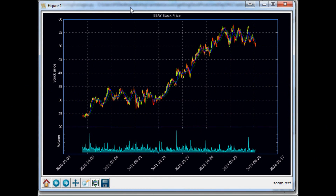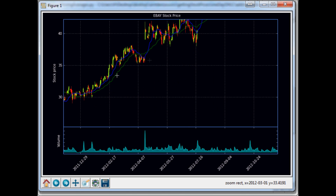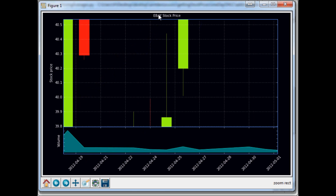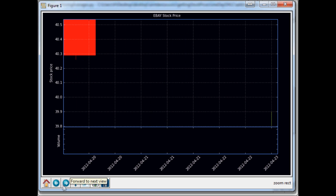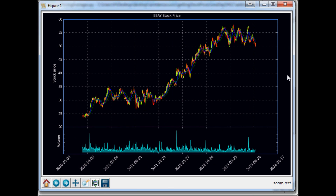Welcome to the 16th financial plotting tutorial with Python and Matplotlib. I'm your host Sentdex and let's get started. Where we left off, we had simple moving average lines on the 26 and 12. We decided those need color changes and line thickness changes. We also noticed a little gap in our volume that looks unprofessional, so we're going to fix that as well.